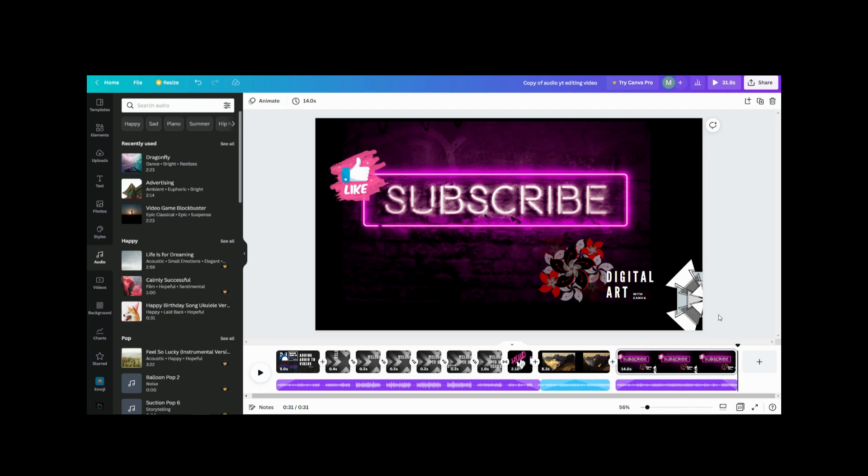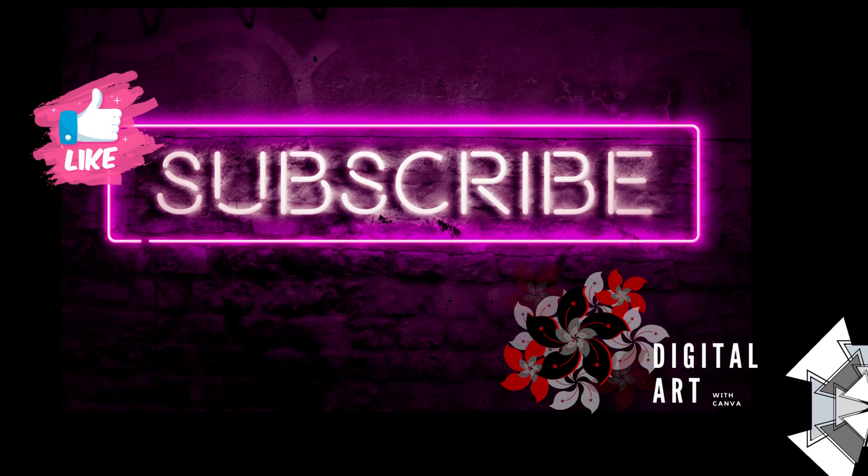Thanks for watching. Love, peace, happiness. Thank you.